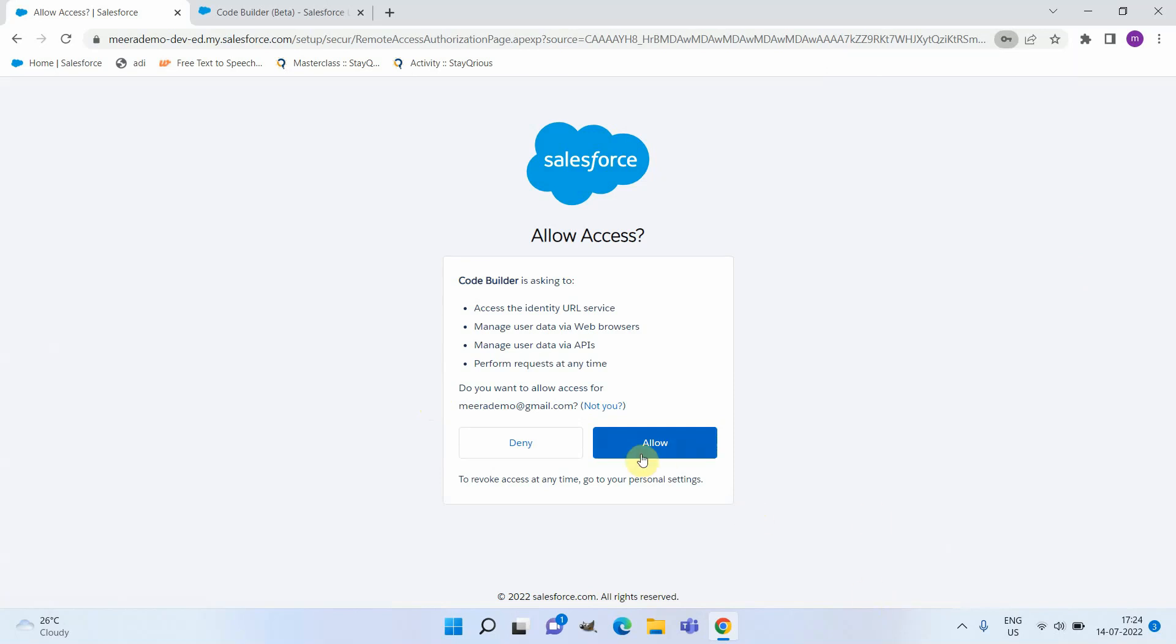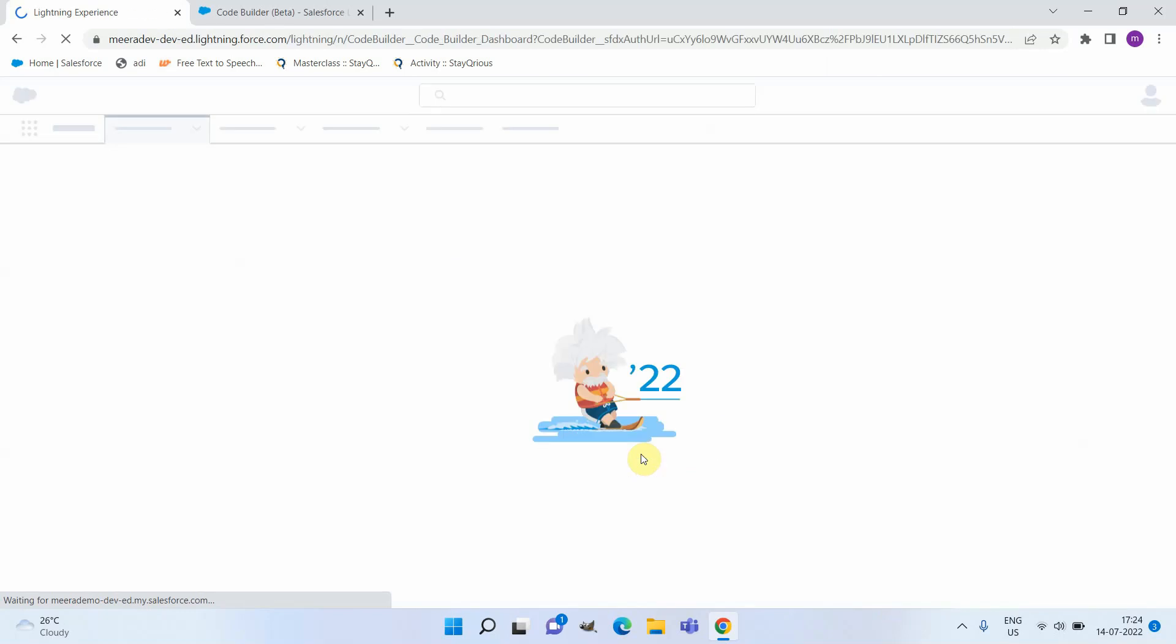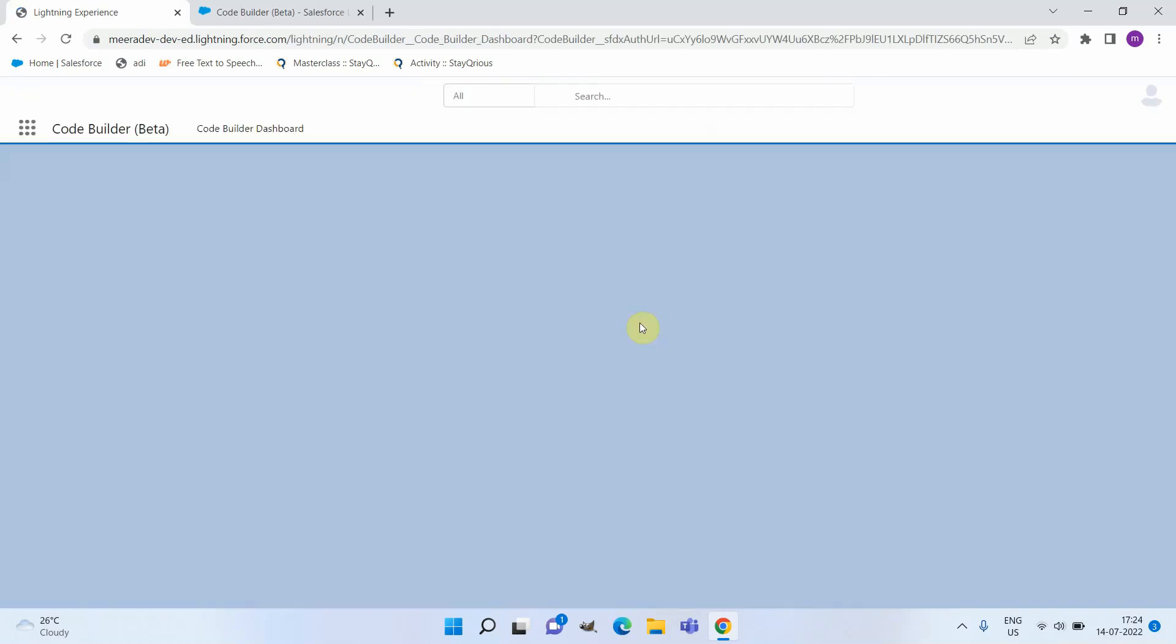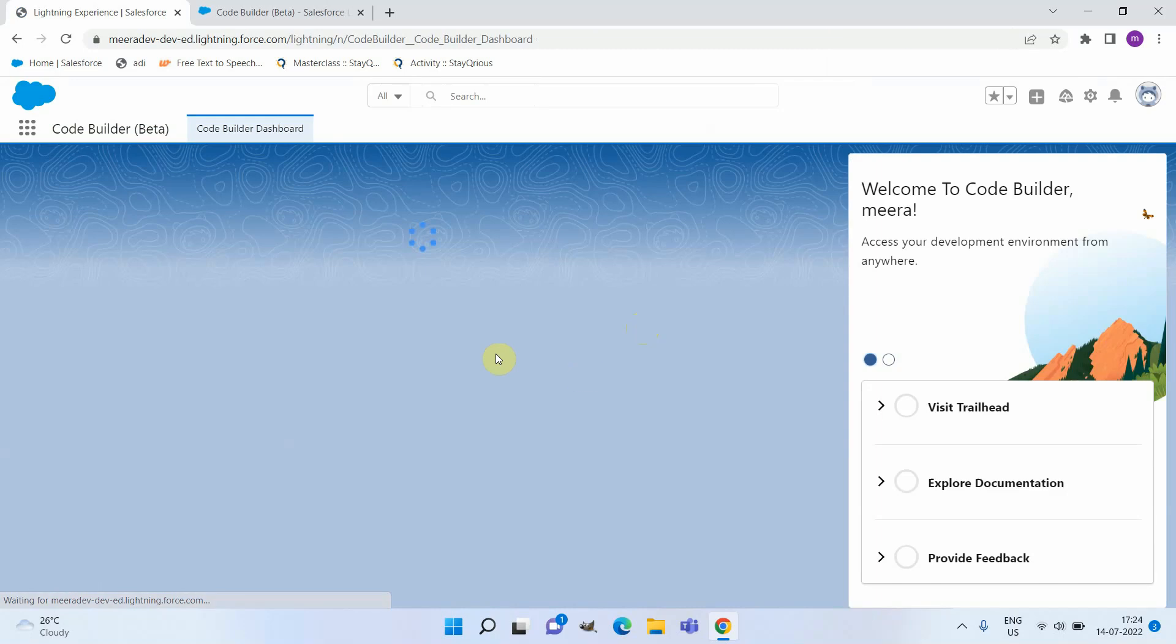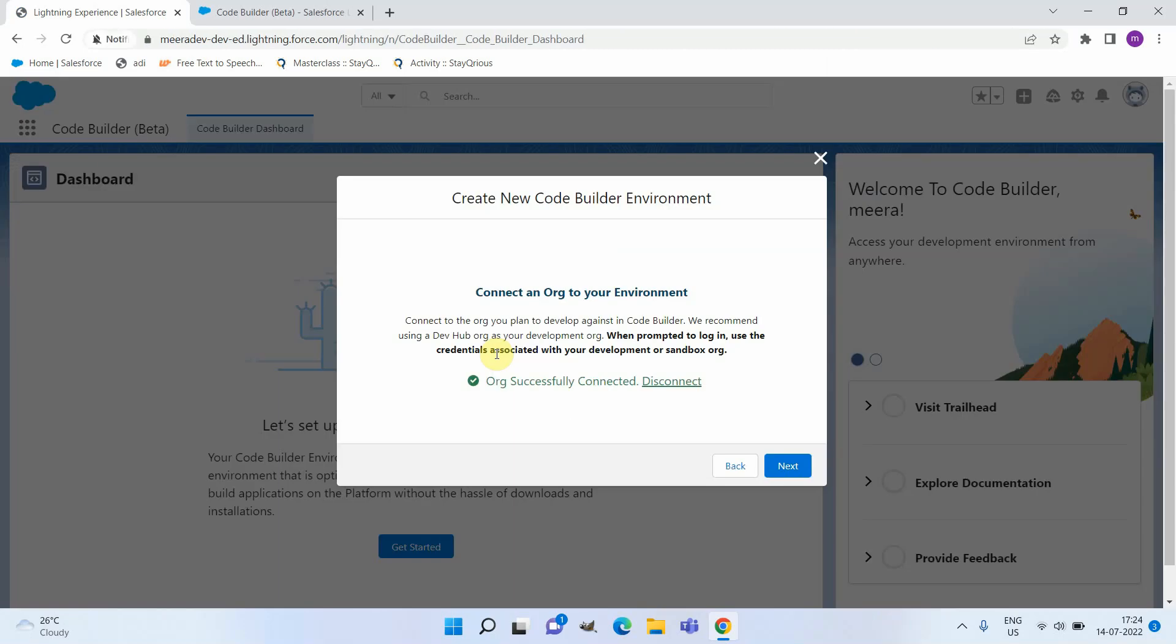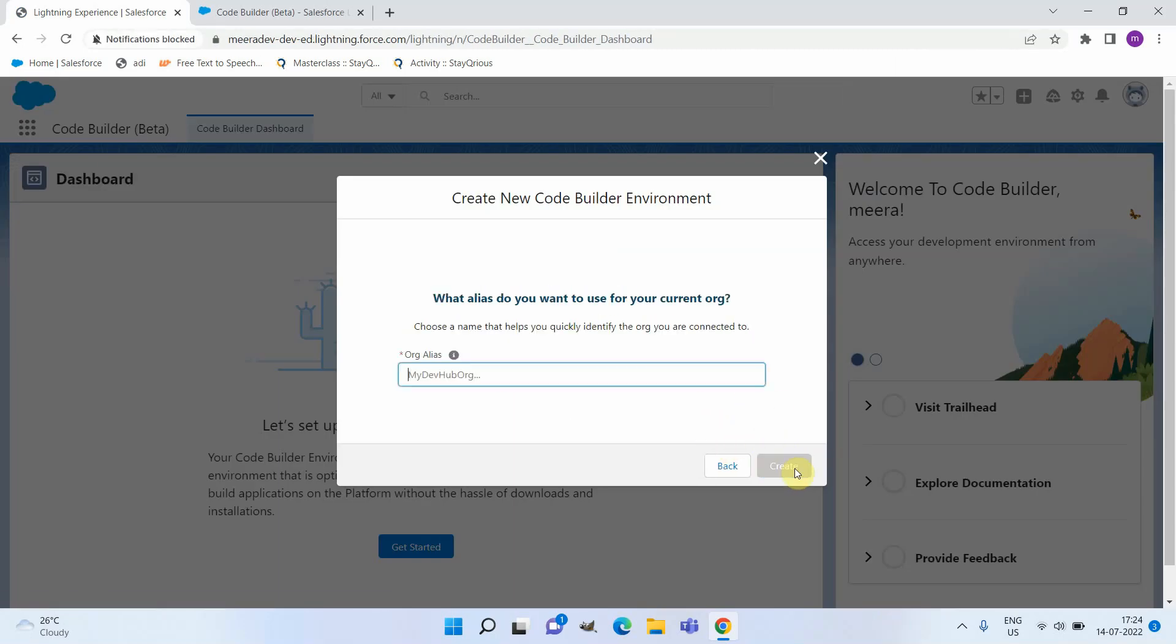It is asking for permission, so let me click on Allow. You can see the org got connected successfully, and we can click on Next. We need to give an alias here.